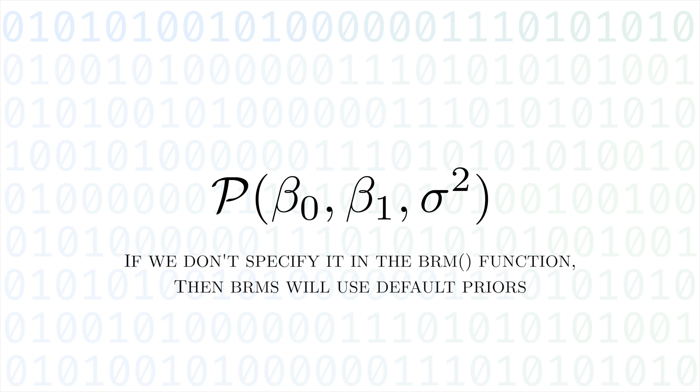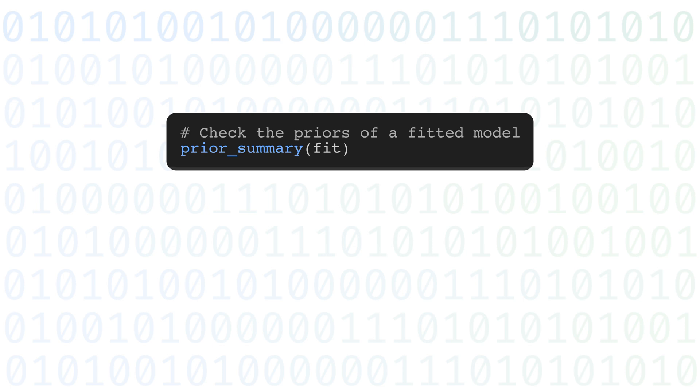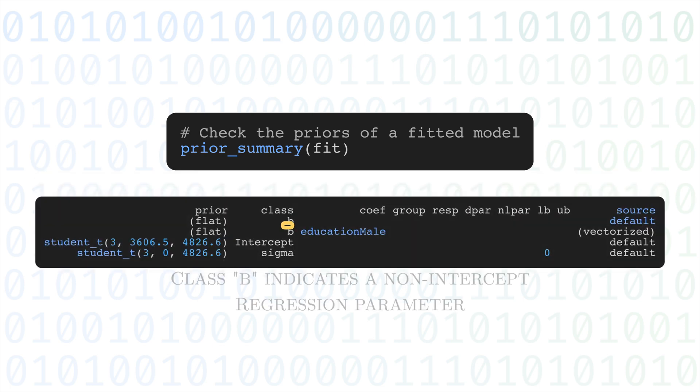If we don't supply any in BRMS, it will use defaults. We can use the prior summary function to check what these priors were.